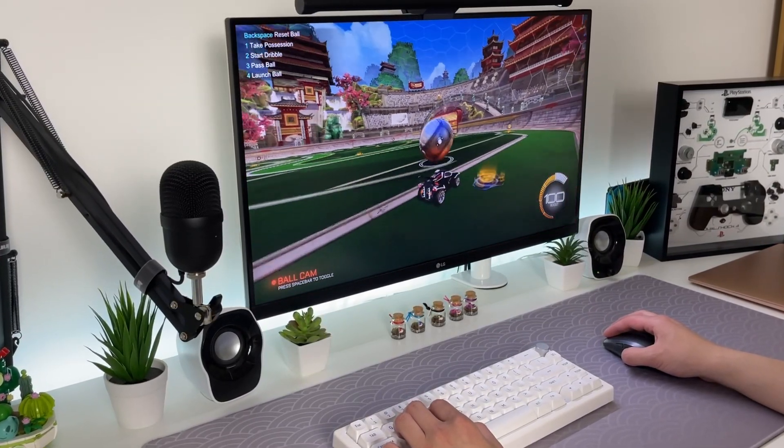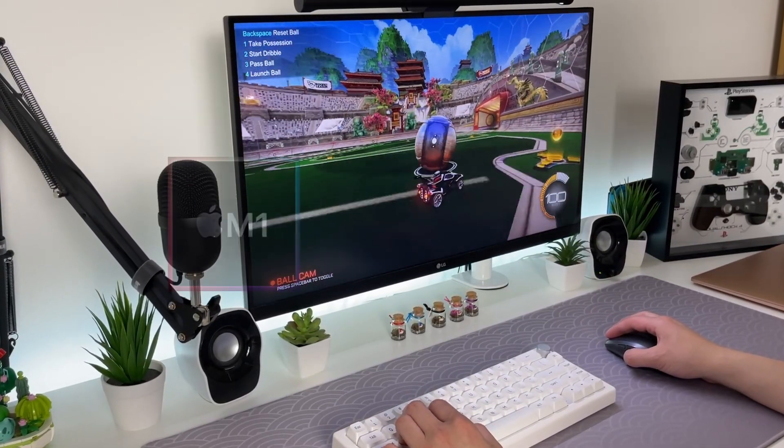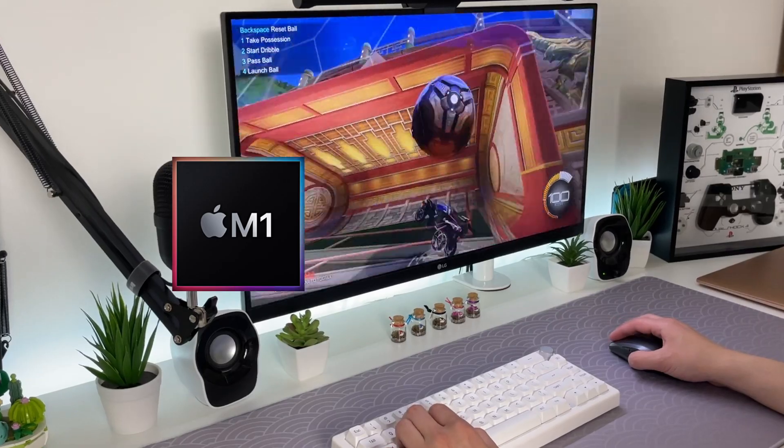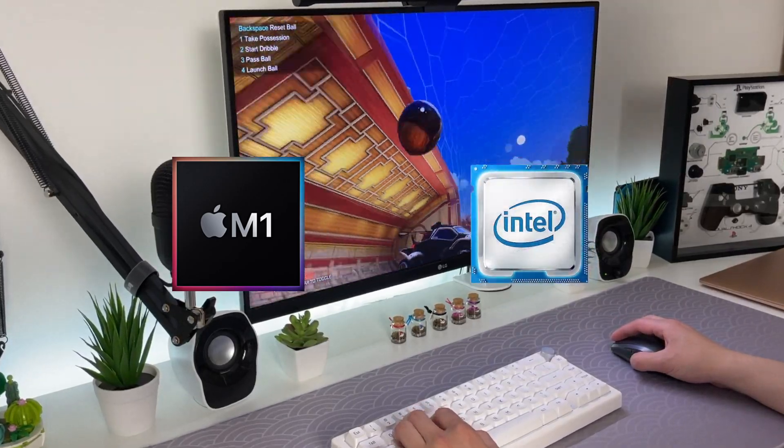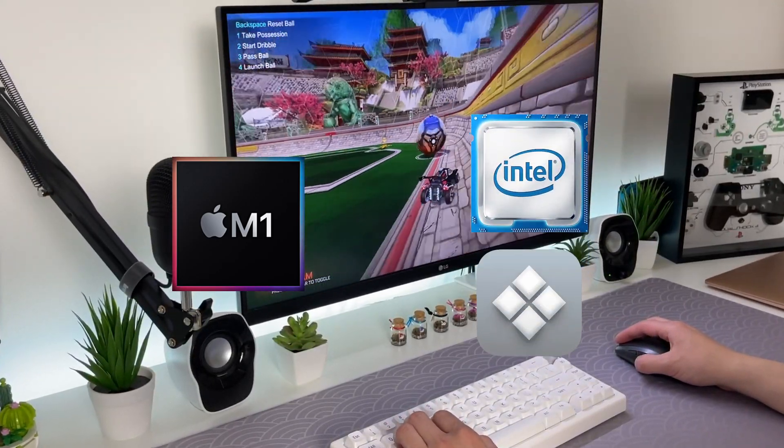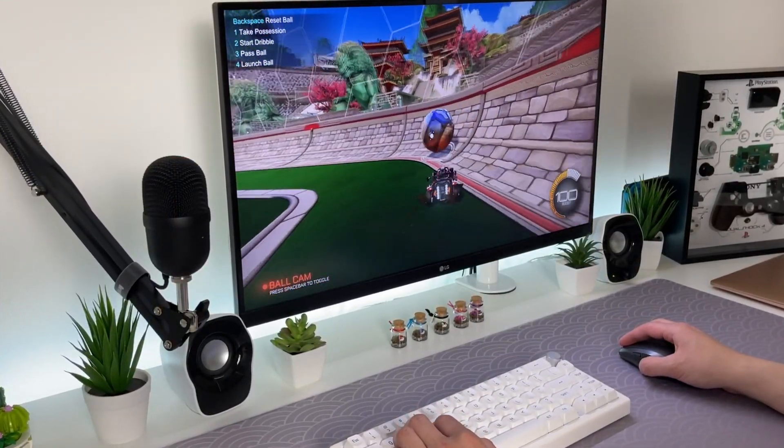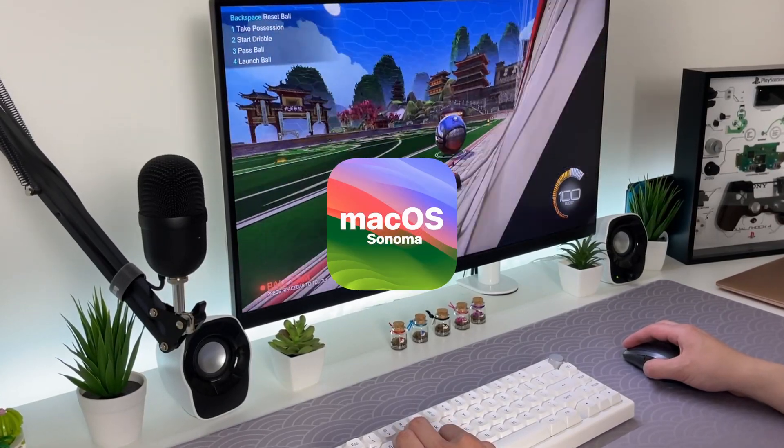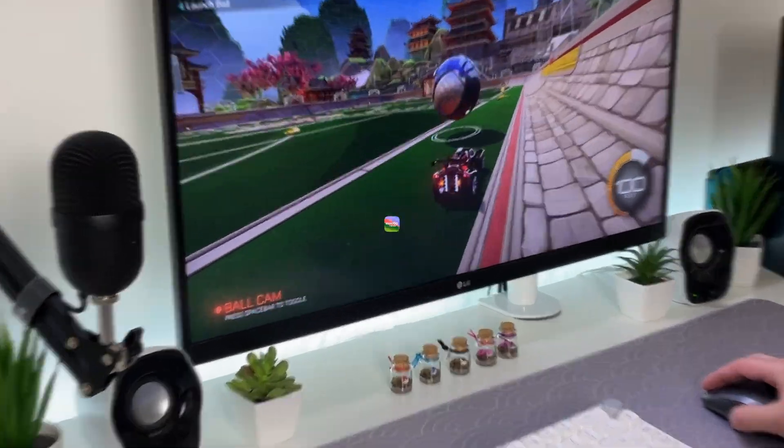Bear in mind that this only works on Apple Silicon Macs so if you're using an Intel Mac then I'd recommend installing Bootcamp. It is also recommended that you are on Mac OS 14 Sonoma.